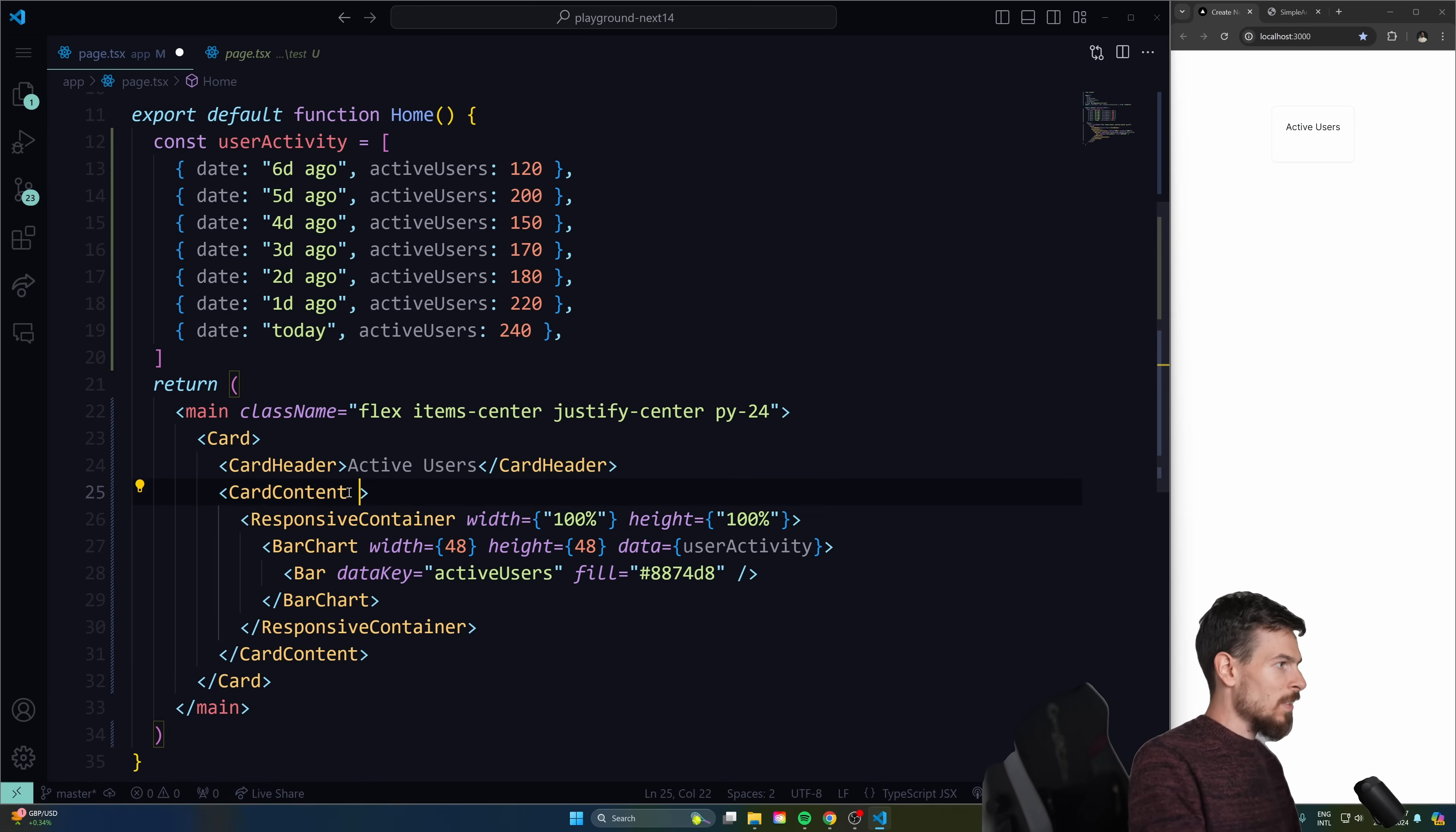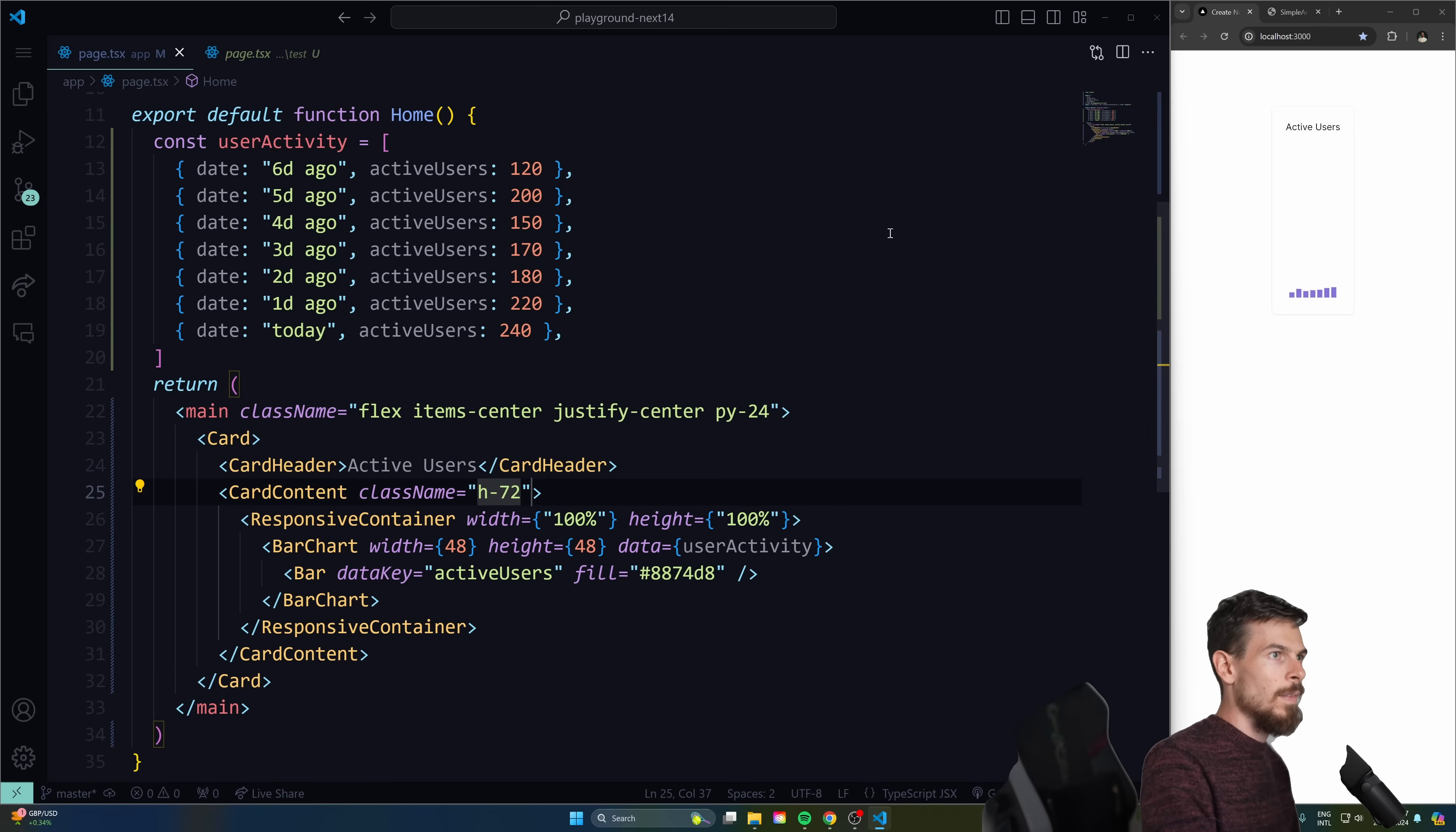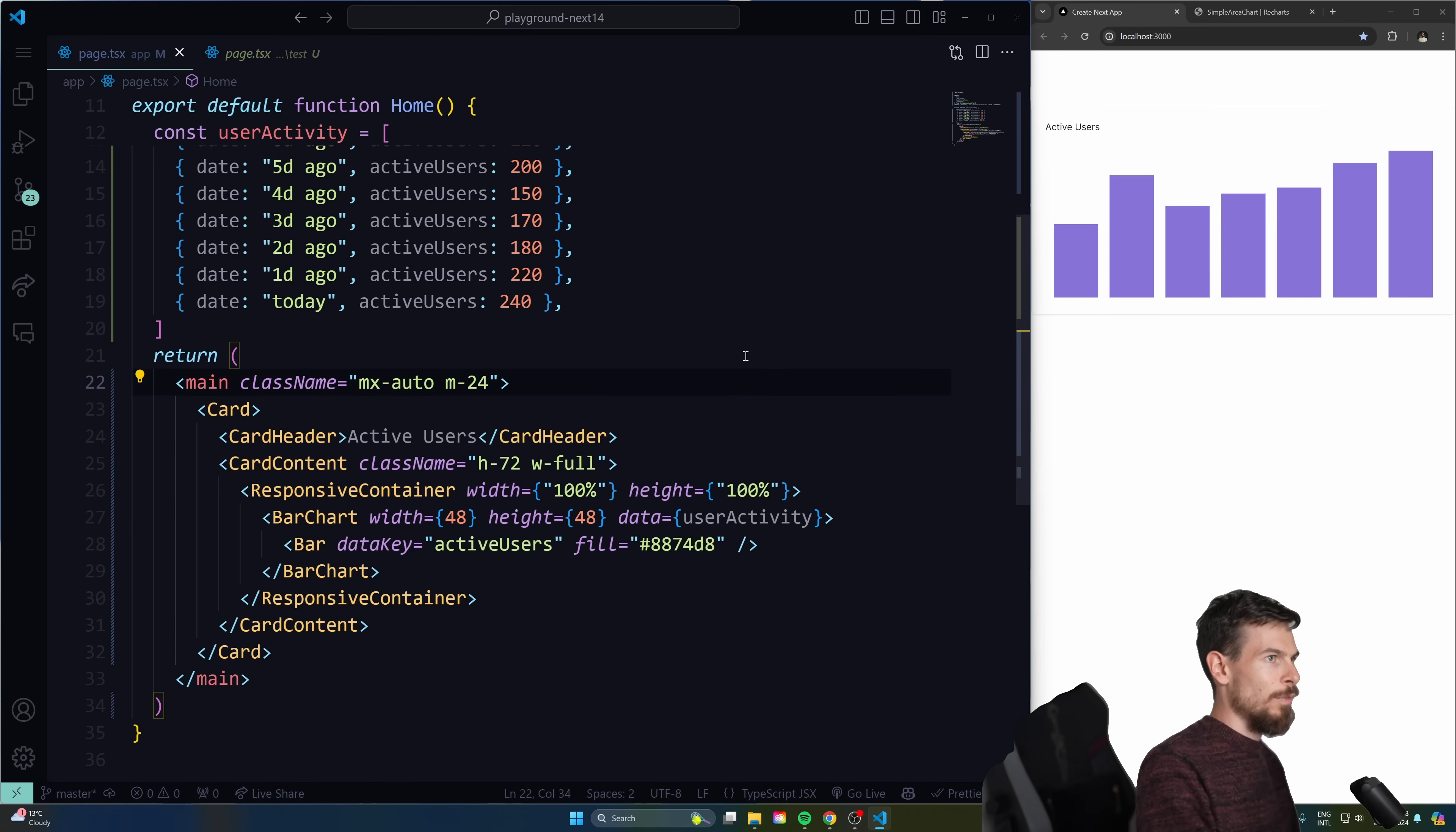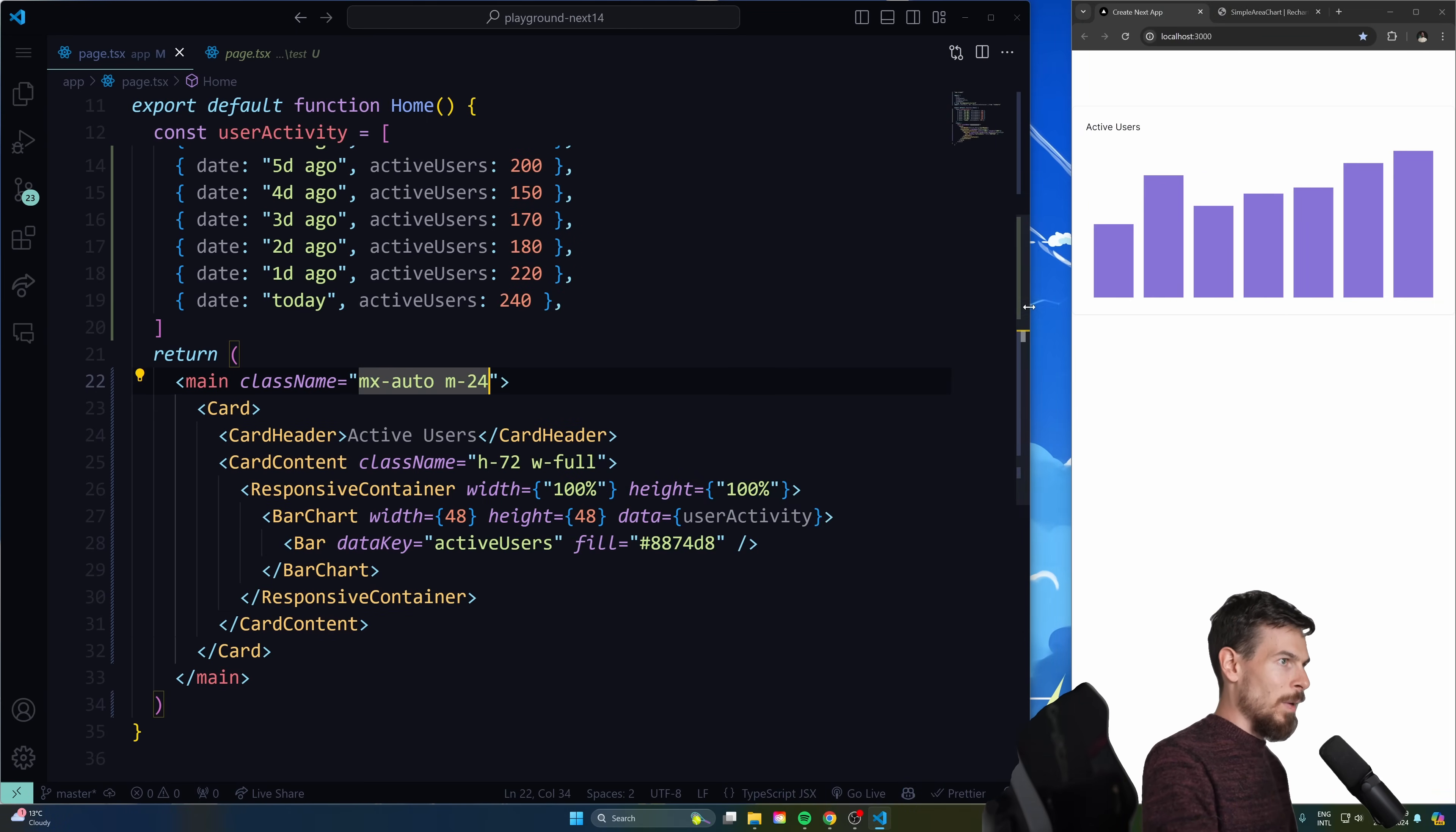So I can go here to the card container and just do like a height of 96. Or let's do, I don't know, we'll do 72. And hit save. And there we go, we got that nice chart popping up. So let me just add an MX auto here with a margin of like 24 so we can render this out. And there we go. As you can see, now it nicely scales up to our container.